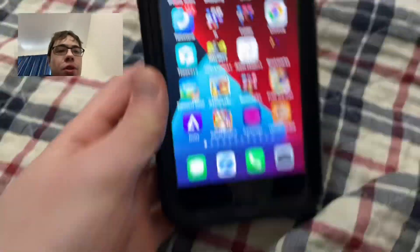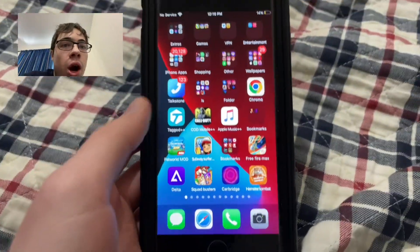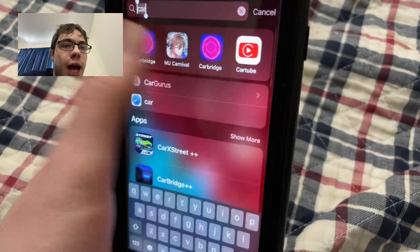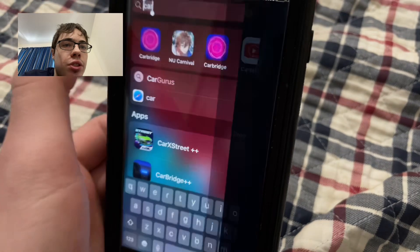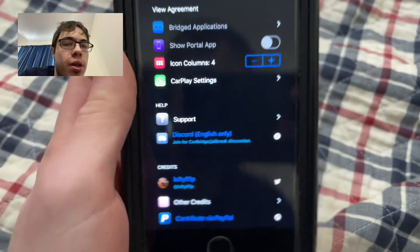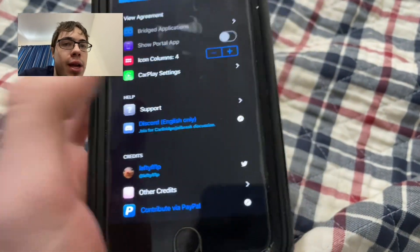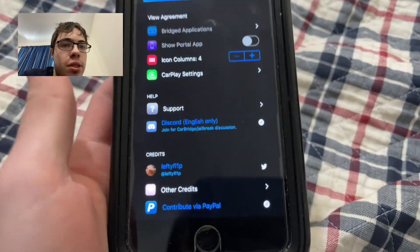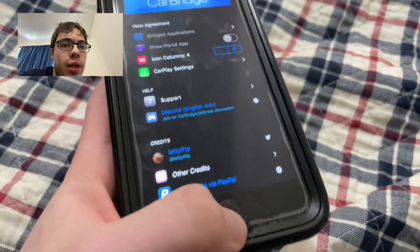Hey guys, today I'm going to show you how to get CarBridge on your phone. This allows you to watch stuff in your car — you can mirror any app to the car. As you can see, I have it right here.